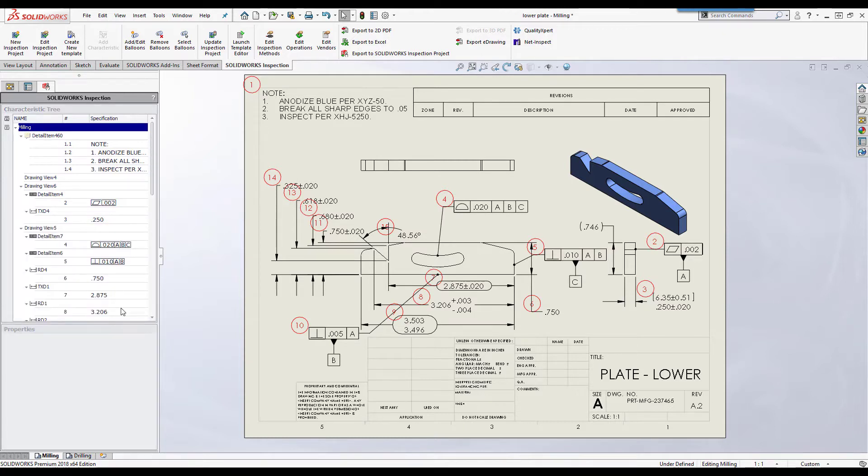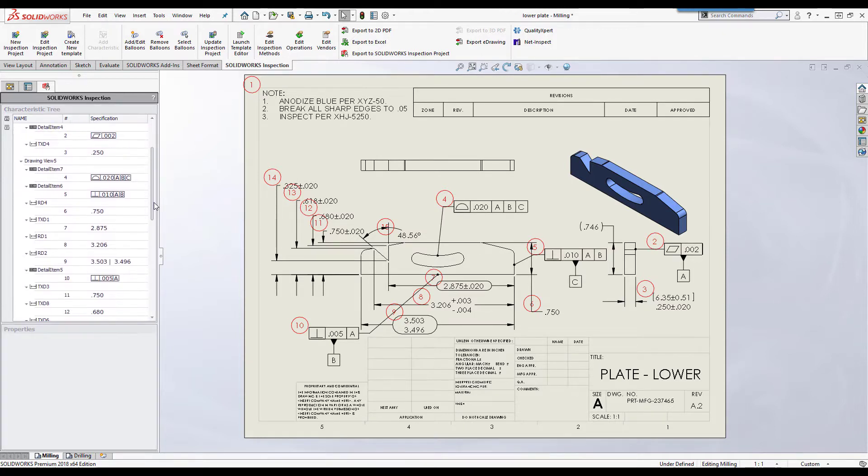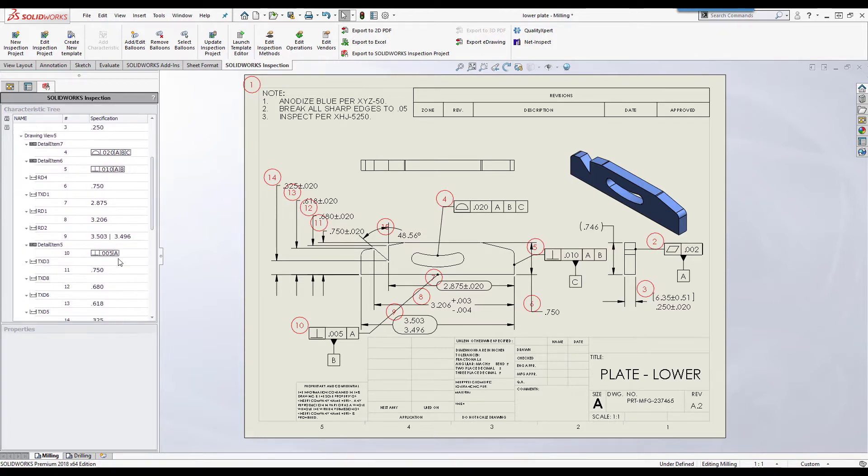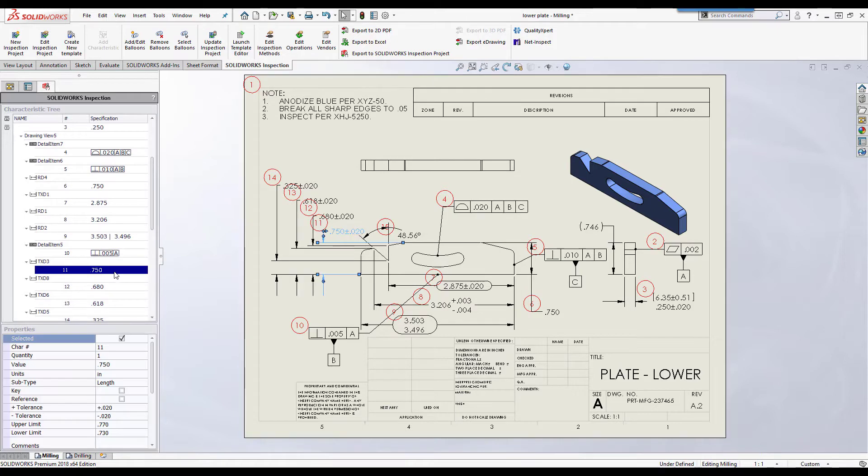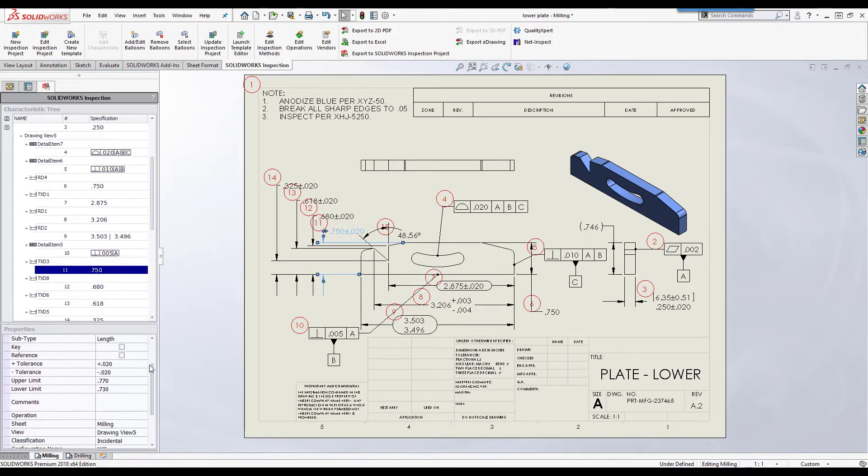You can then use the characteristic tree to add characteristic specific information such as operation, classification, and method of measurement.